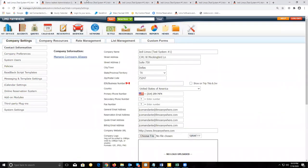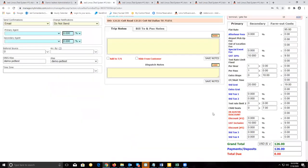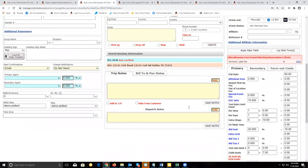The second criteria is that the payment on the reservation should show total due as zero, to indicate that this reservation has been paid for. If both those situations are true for this reservation without a customer account on it, you will be able to settle this trip.